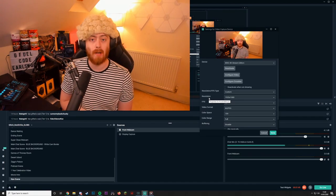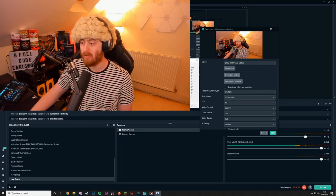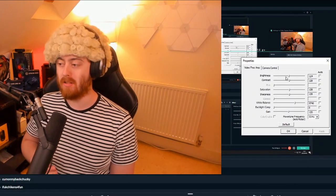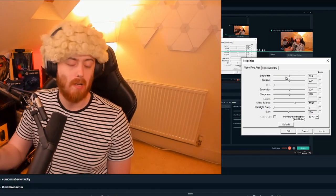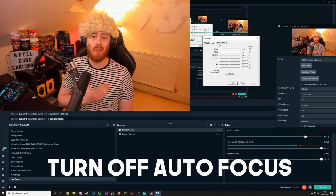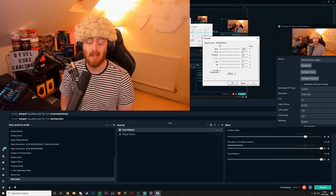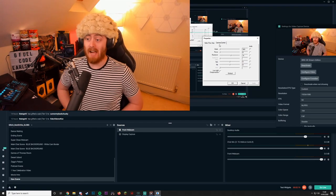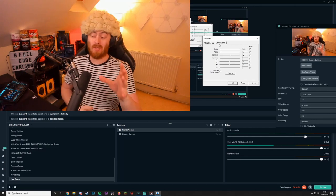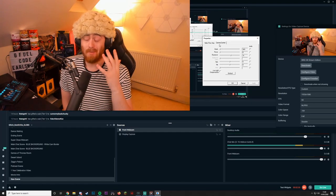There are a few more settings you can change inside your webcam to make the image a lot better. Click on Configure Video — this will show a settings window that may look different from mine, but the principle is very similar. One of the most important things — and I see it on so many people's webcams — is to turn off autofocus. Please turn off autofocus, because every time you move the webcam will try to refocus and just become blurry. Webcams are not great at image quality and lighting, so turning off autofocus is the biggest tip I can give you.